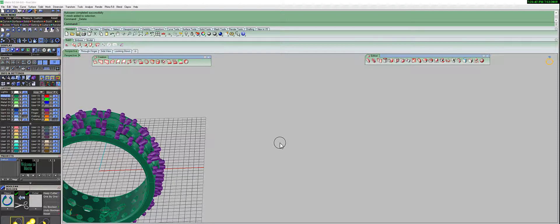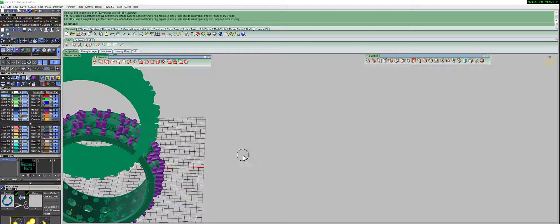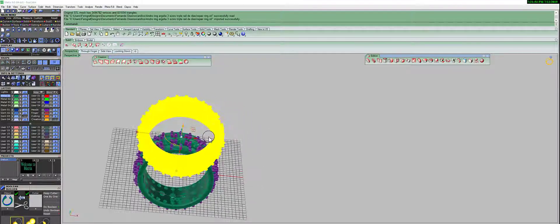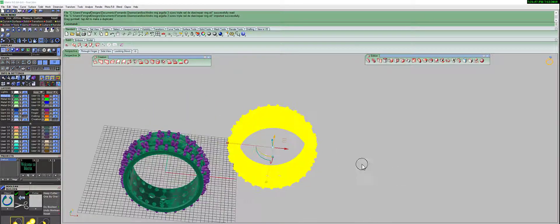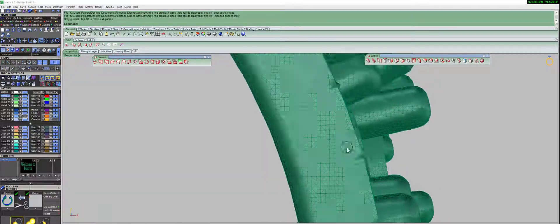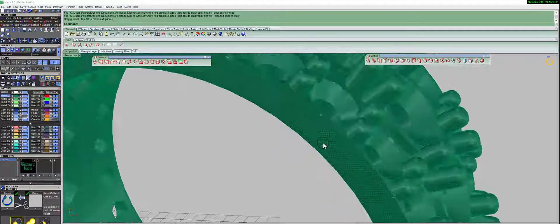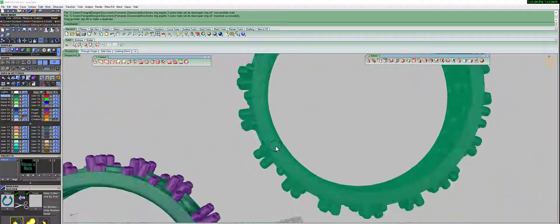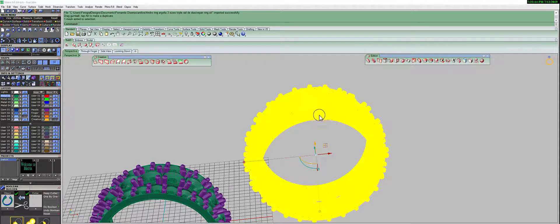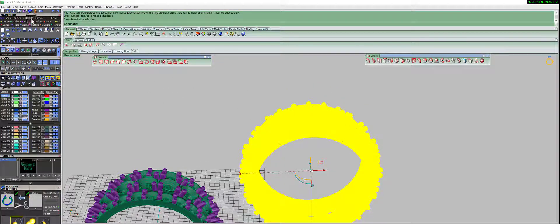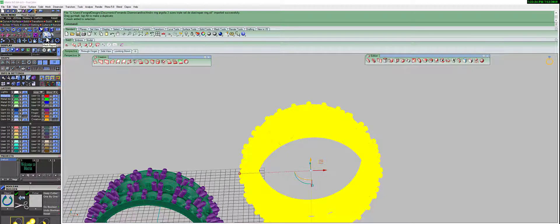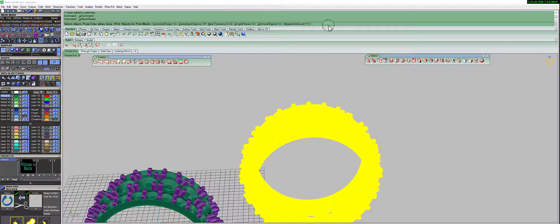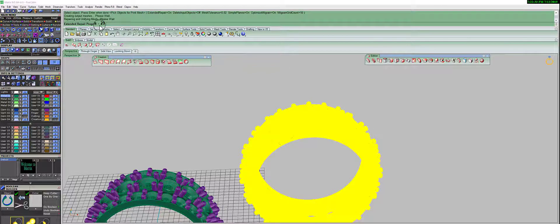I'm going to move the file to the right — as you can see, the surface has a lot of detail and a lot of triangles. What I'm going to do in Matrix is create another mesh again using this one, so I go to Tools, Mesh Repair, and press Enter to start the mesh process.